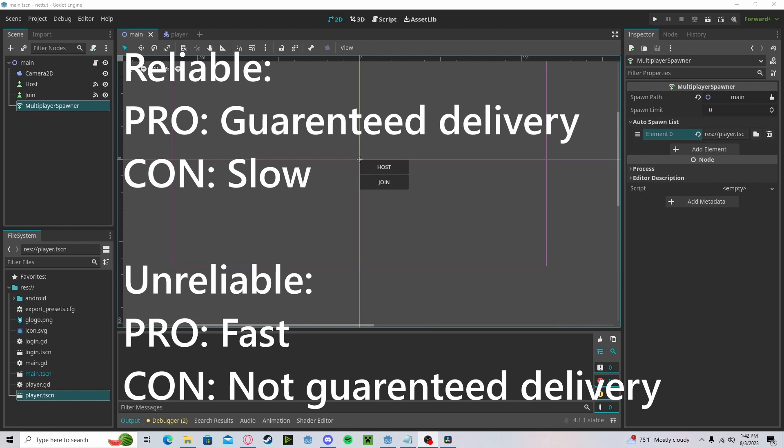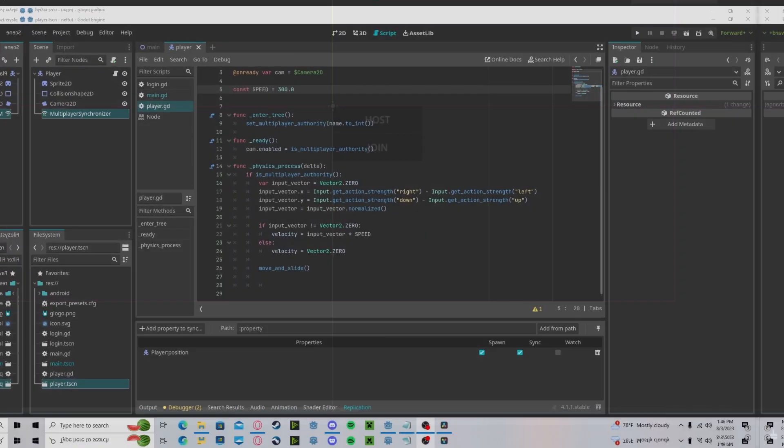Unreliable is most of the time used for games, such as sending our position data. You're sending lots and lots of position data that some can kind of get lost from time to time, but overall you will still be receiving that data at a much faster rate.